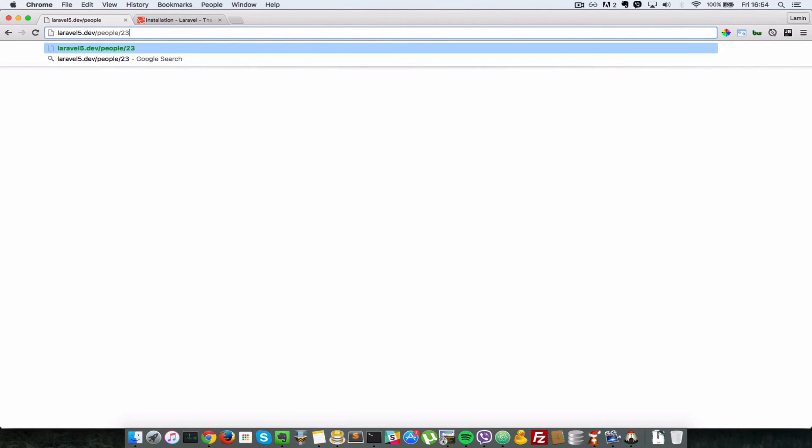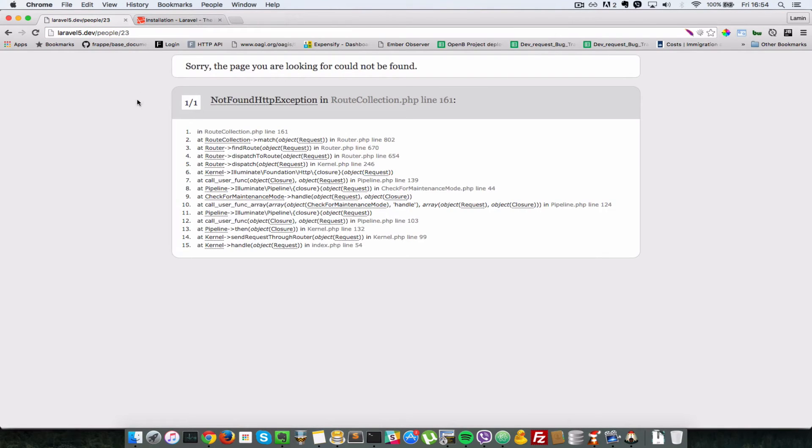Okay, so that means that that route has been declared properly. So now let's handle the case wherein we just don't type people but we type in an ID. So what we want to do is spit out this 23 here just to show that that route also is declared.